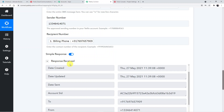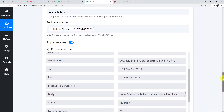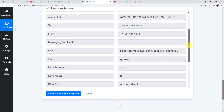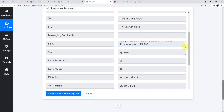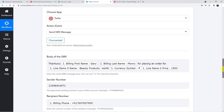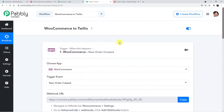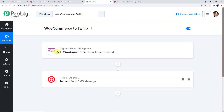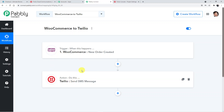A response has been received, meaning the SMS notification was successfully sent. The message reads: 'Thank you Gary Monroe for placing an order for beauty products worth rupees 1500.' The workflow successfully connects WooCommerce with Pably Connect and then Pably to Twilio, as there was no direct integration between the two applications. You can use any other SMS application as well. Hopefully you found the video helpful — please share and subscribe.